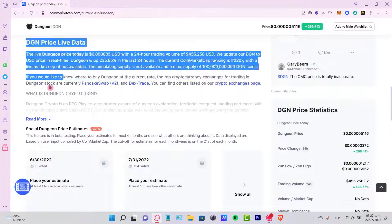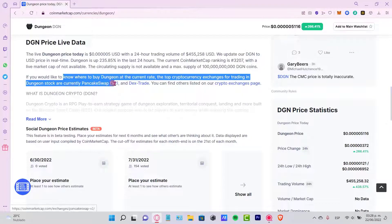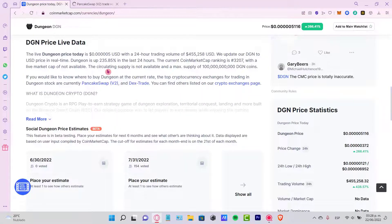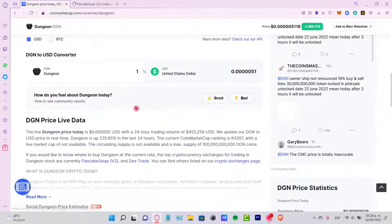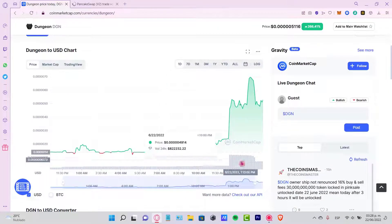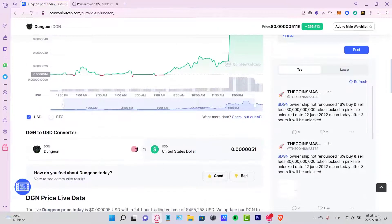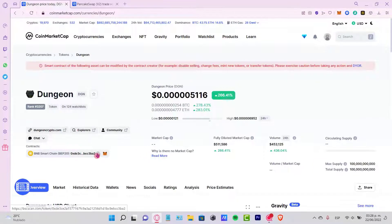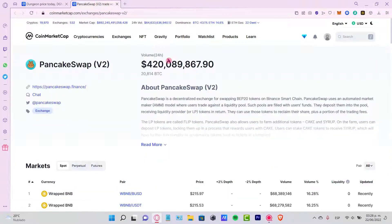If I go into the PancakeSwap, first of all, if I want to buy this token, I want to go a little bit up and look for the contract which is in here. So I'm gonna copy the address.